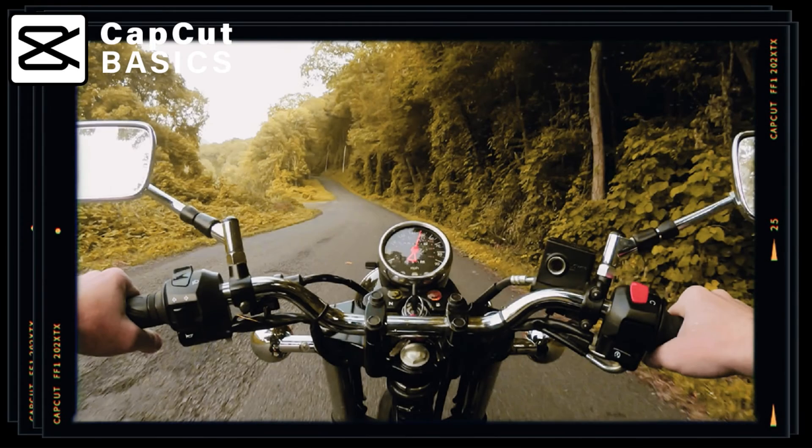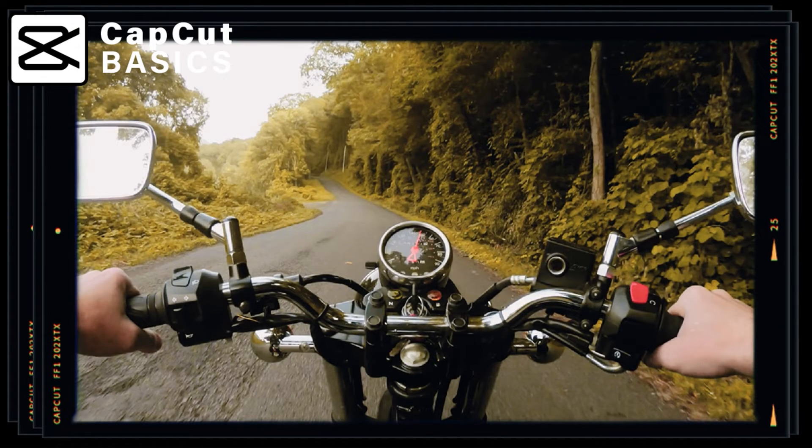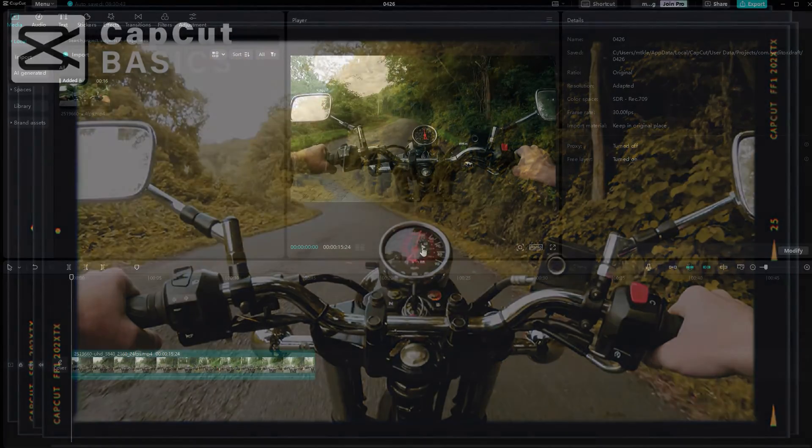Now we're back to learning CapCut. Let me show you how you can create a film sequence effect.